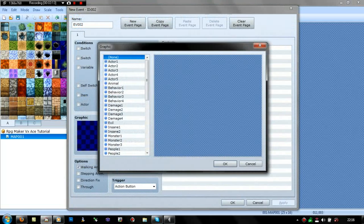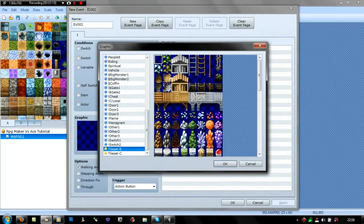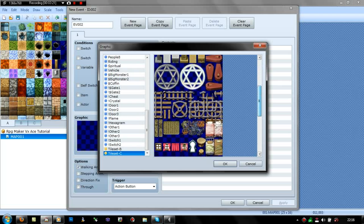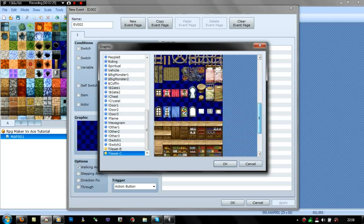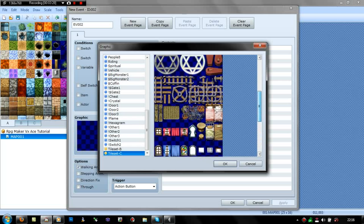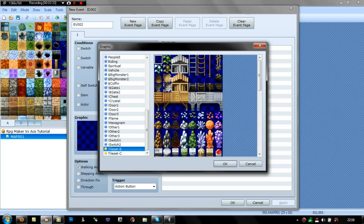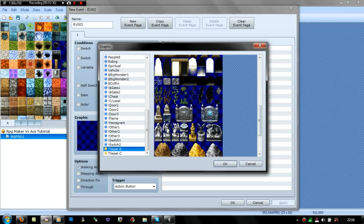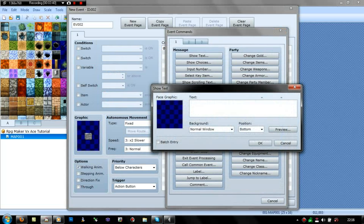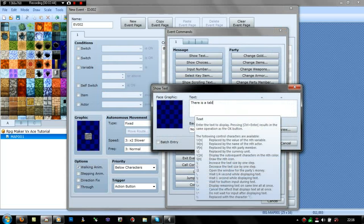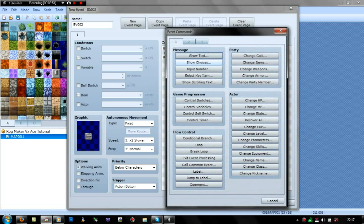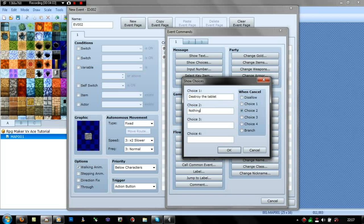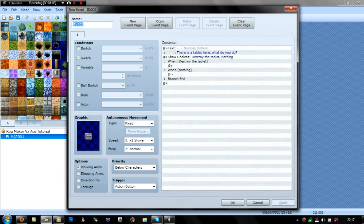Right, what you'll want to do: go onto here, tile set B. What you want is something like a tablet. Then just put text like 'There is a tablet here. What do you do?' And then after that you just put show choices: 'Destroy the tablet' or 'Nothing'. I'm going to leave that as it is for now.